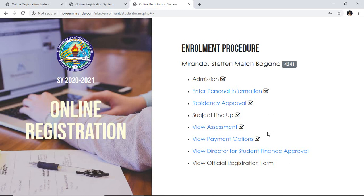So, this is it for this tutorial. Once the registrar approves your account, you will be able to view your official registration form, then print it or capture it and keep it in your device. We hope to see you and have a fruitful semester in this new normal way of education. Goodbye, thank you.